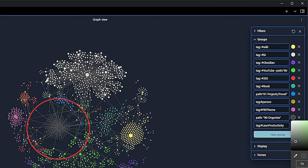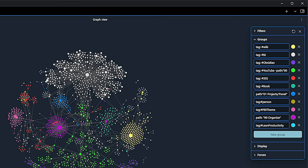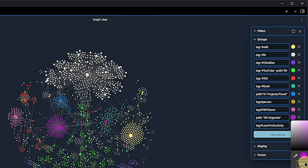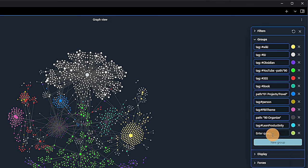I just click on the color dot next to the rule, pick or enter a new color and hit enter. And right away, the graph view is updated accordingly. An important note here. If you have items in your vault that are affected by multiple rules, only the first rule will be applied.